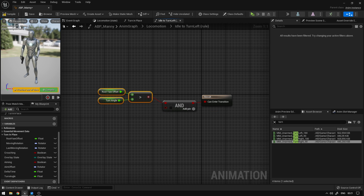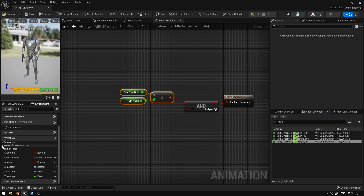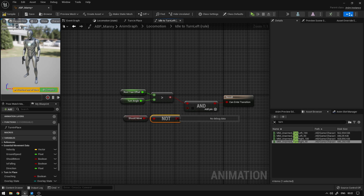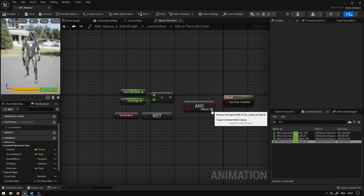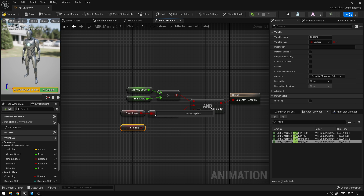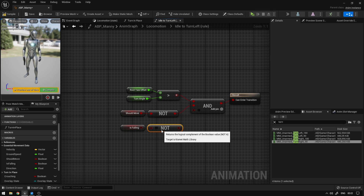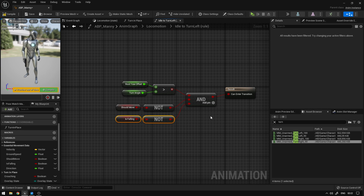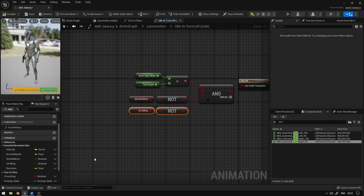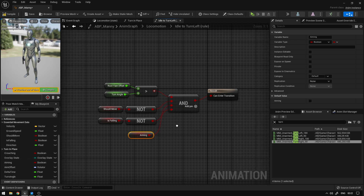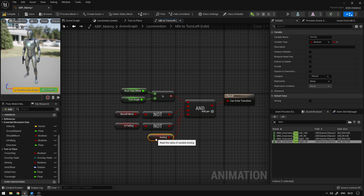The next thing we're going to check is if we are not moving. So we can go to essential movement data, grab should move and say not boolean. So if we are not moving we can transition as well. We can add another pin and check if we're not falling — grab is falling, copy the not, connect here. So if we're not moving and not falling we can also transition. Now the last thing we're going to add is a check to see if we are aiming. So if we are aiming, then we can also transition over here.